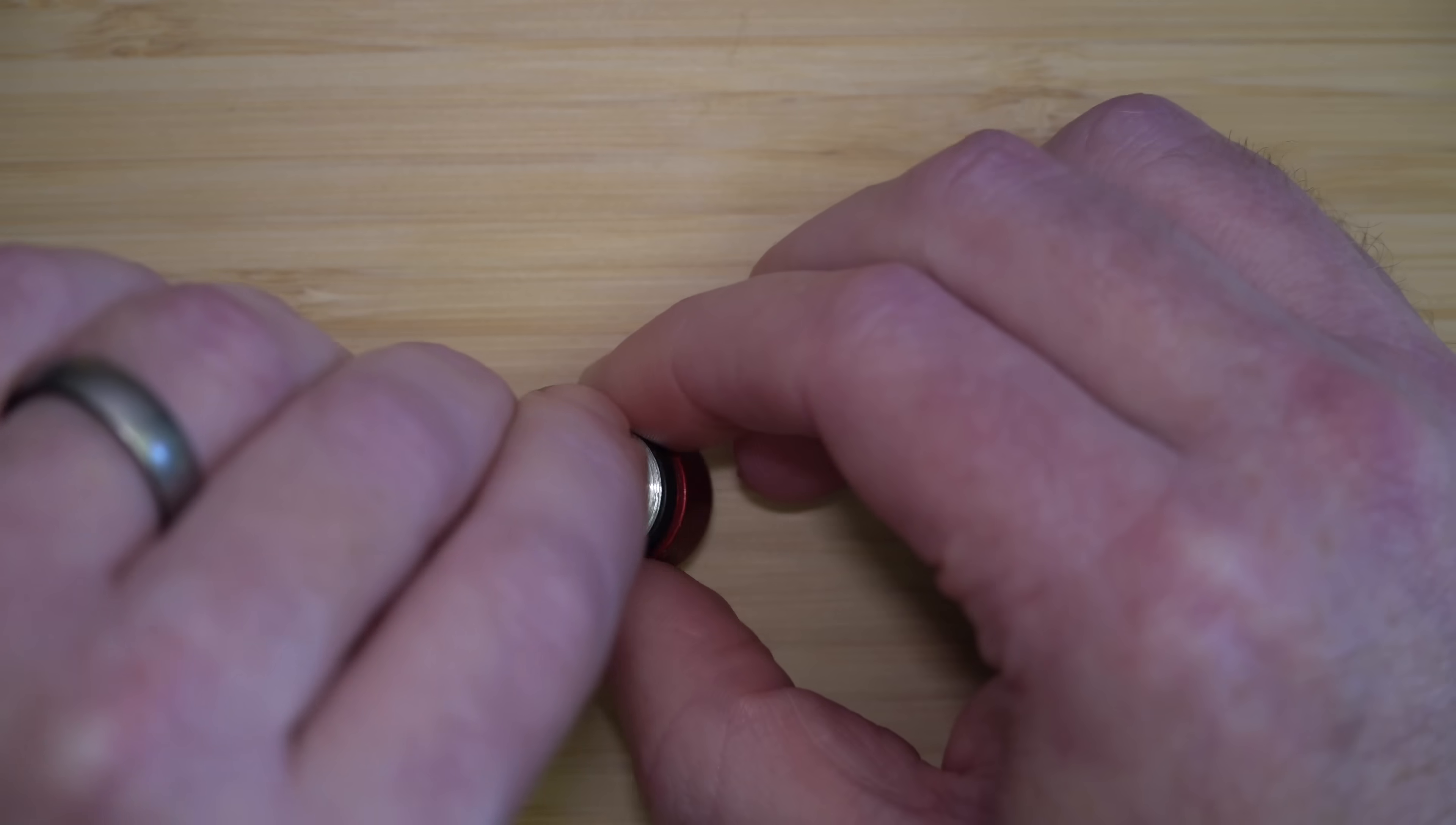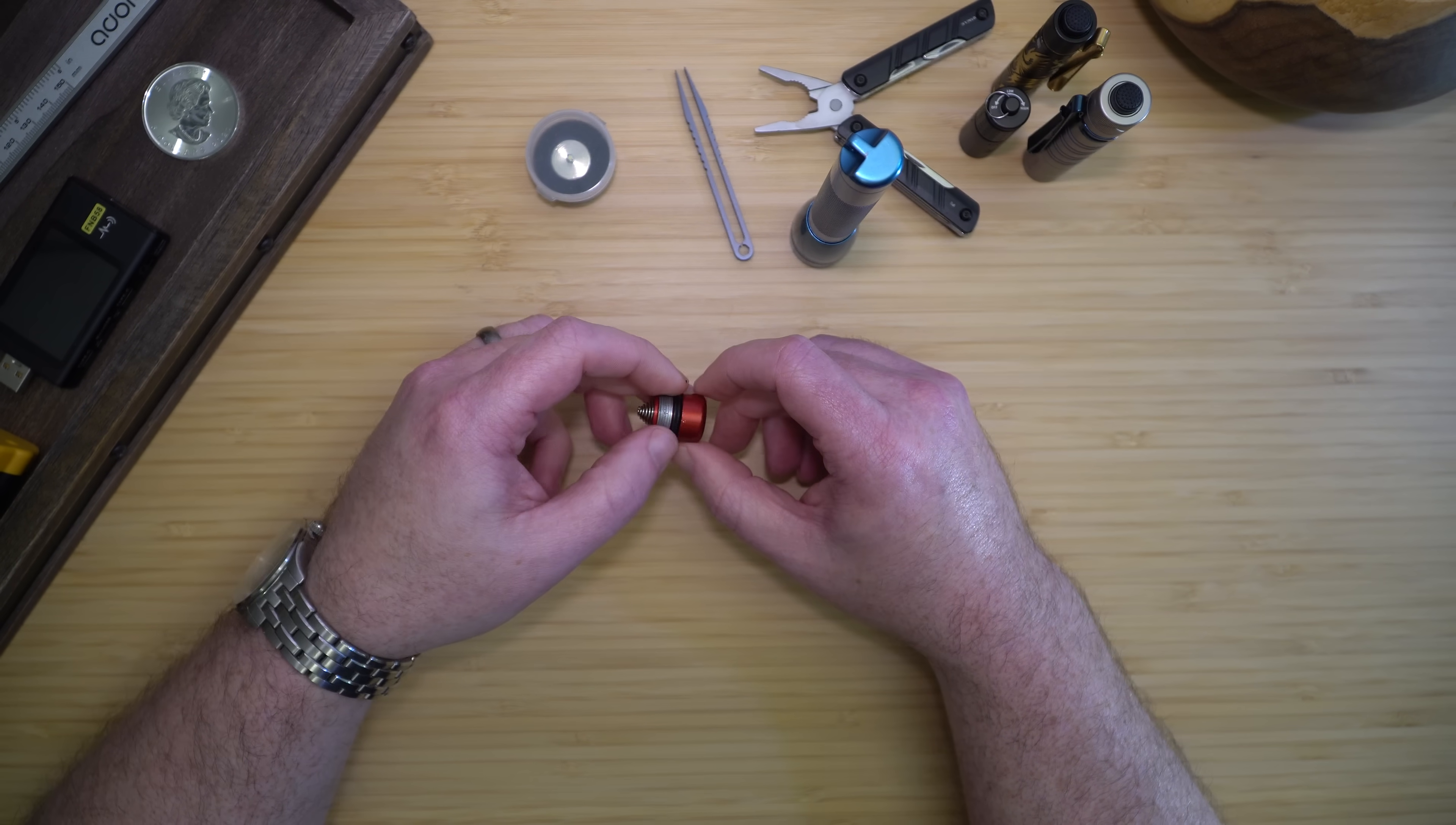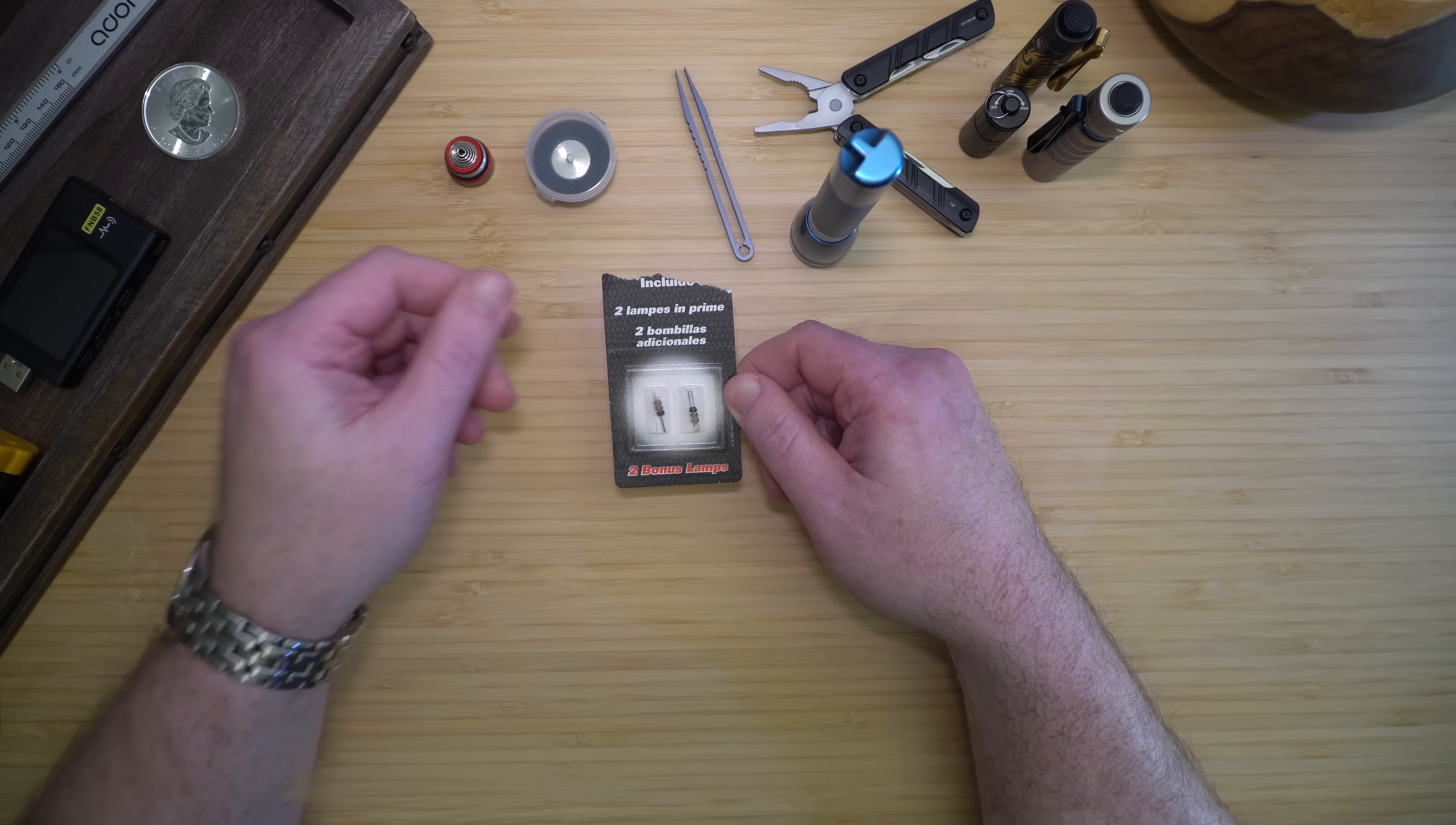The replacement bulbs were required because the bulbs in the light were very fragile. Dropping the light or touching the bulb and getting it dirty could cause it to burn out early, so having a spare was definitely a requirement. Replacement bulbs were available just about everywhere and cost under $10 for a pair of two.